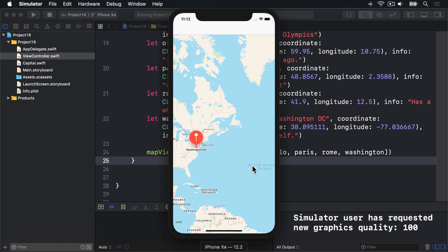So we'll define a reuse identifier, so we can reuse annotation views as much as possible. We'll check whether we're making an annotation for one of our capital objects. We'll try to dequeue an annotation view from the map view's pool of unused views. If we can't find a reusable view, we'll create a new one using MKPinAnnotationView, and set its CanShowCallout property to true. This triggers a popup with a city name.